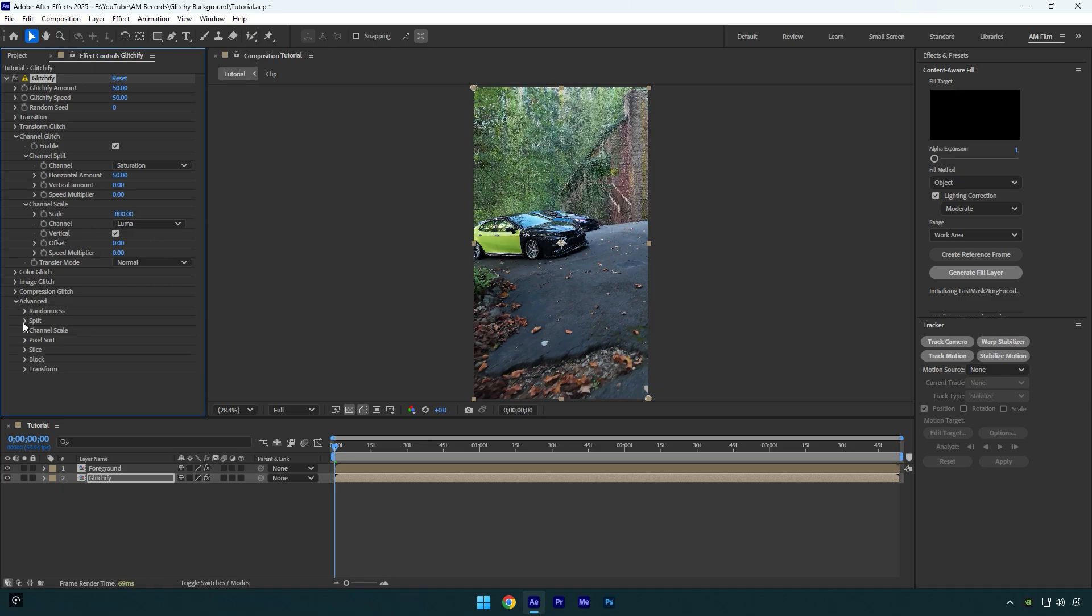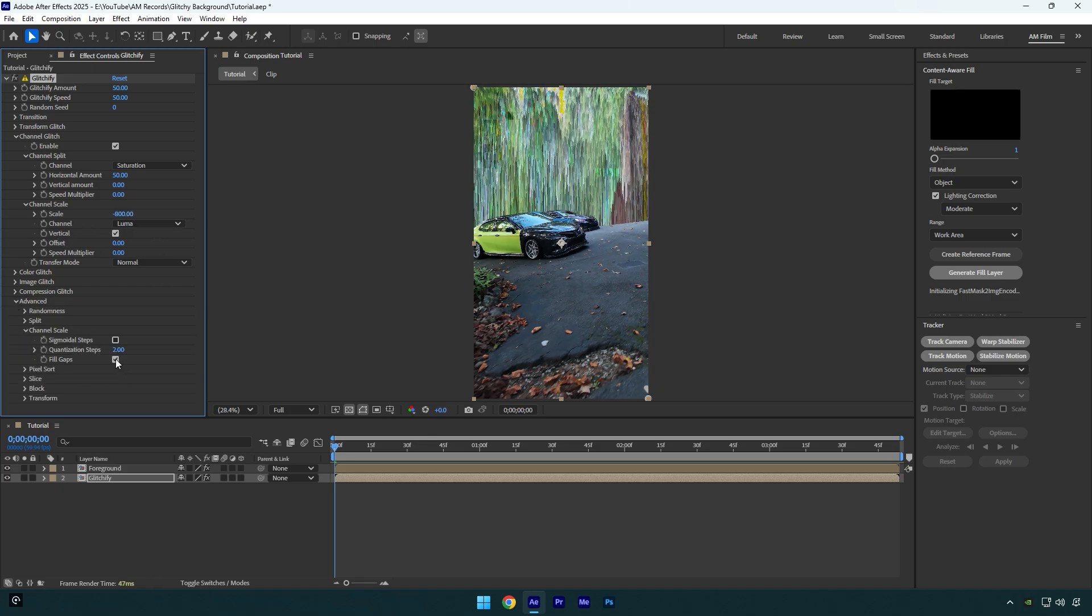You can also control the glitchify effect by changing the amount from here and also animate it.